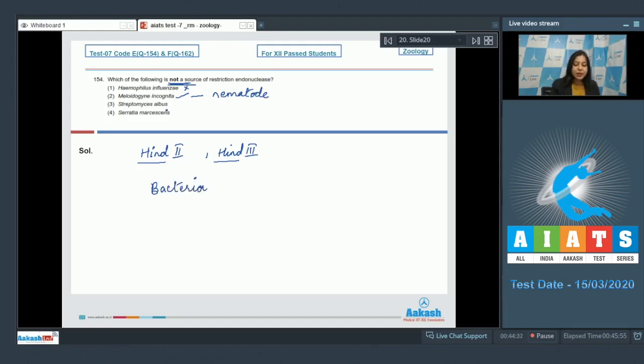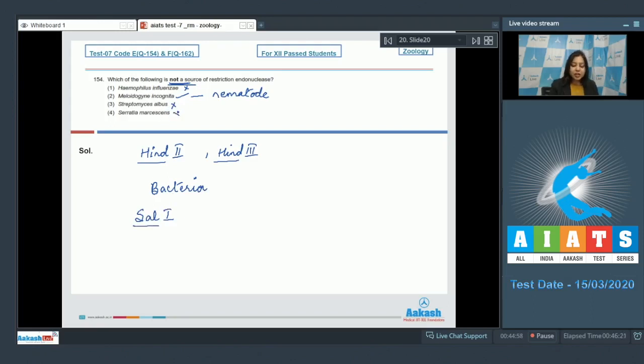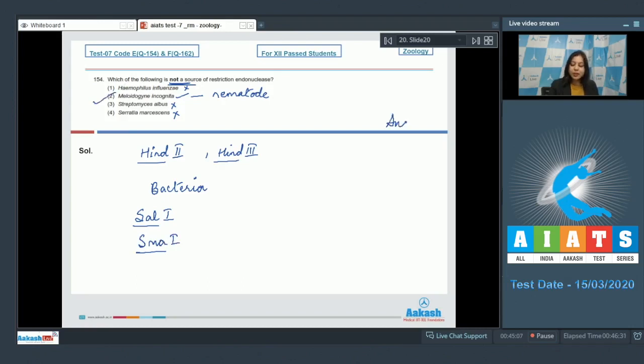Number three, Streptomyces albus, this is also incorrect as this is the source of Sal I. Number four, Serratia marcescens is also incorrect as Serratia marcescens is the source of Sma I. So the correct answer here becomes option number two, that is Meloidogyne incognita.